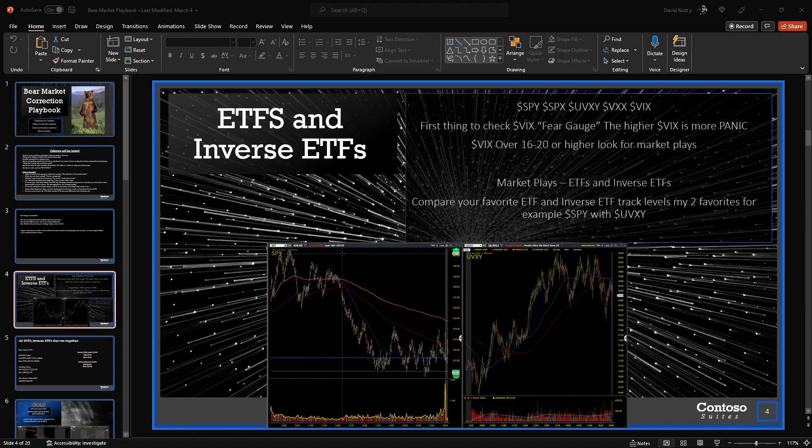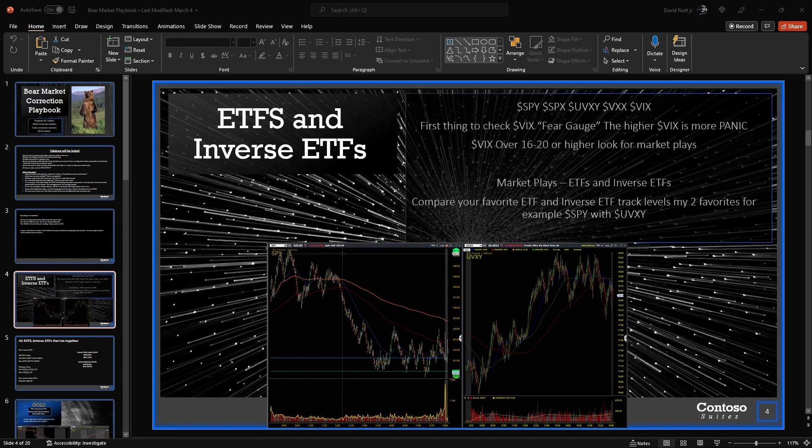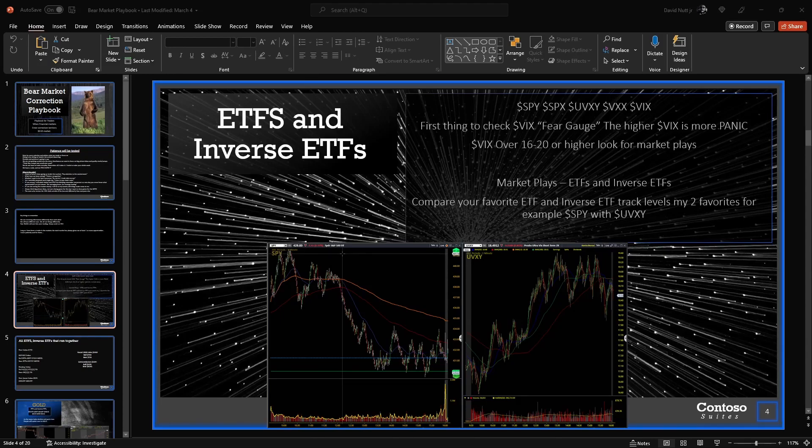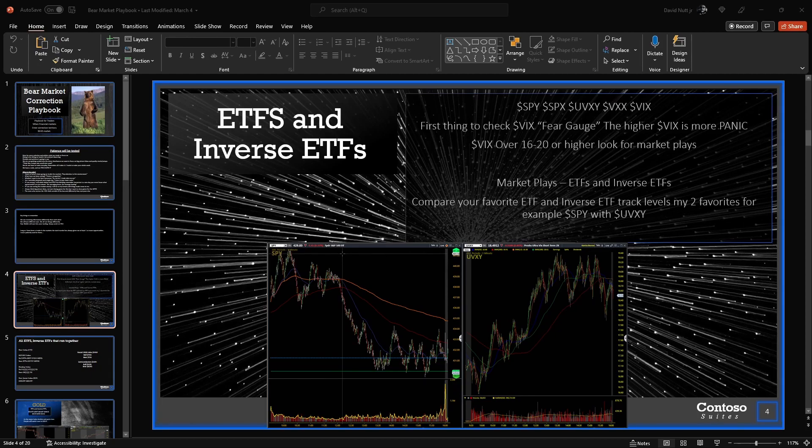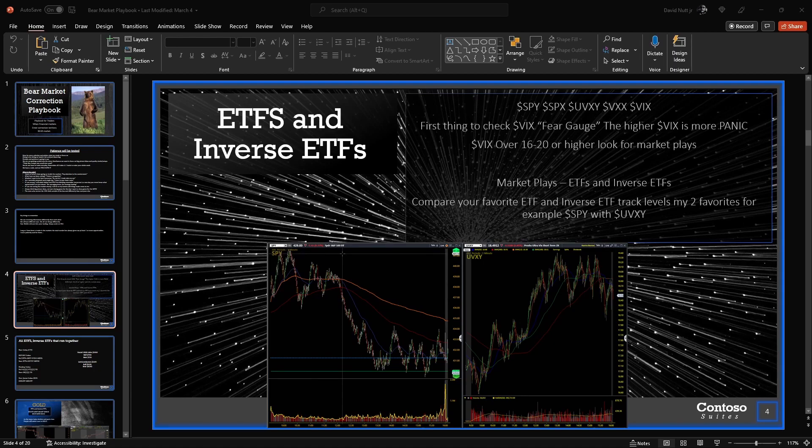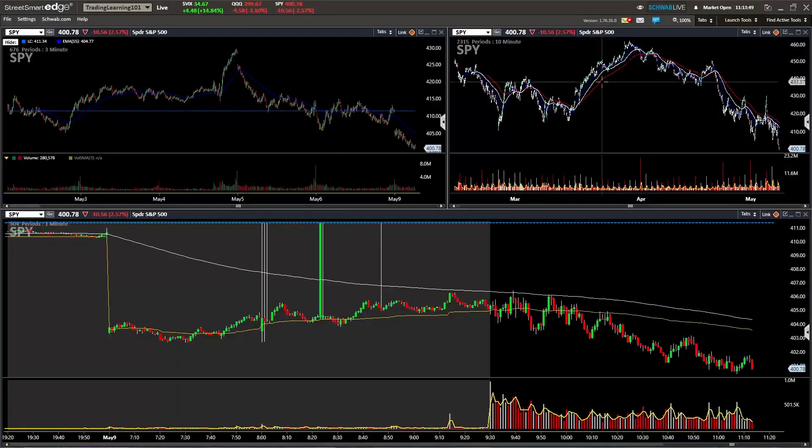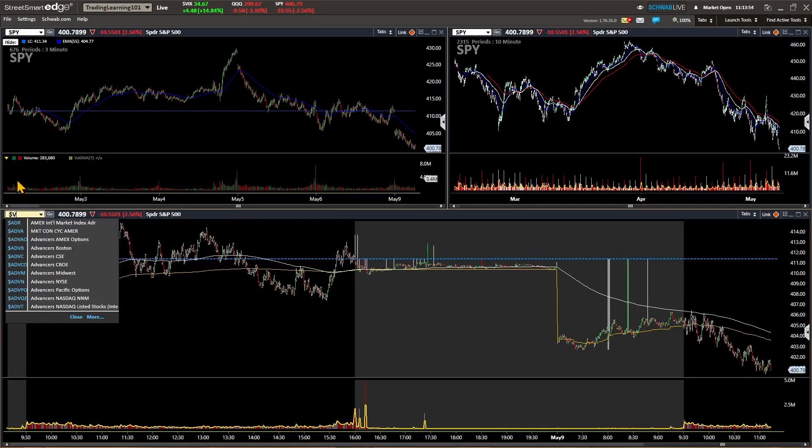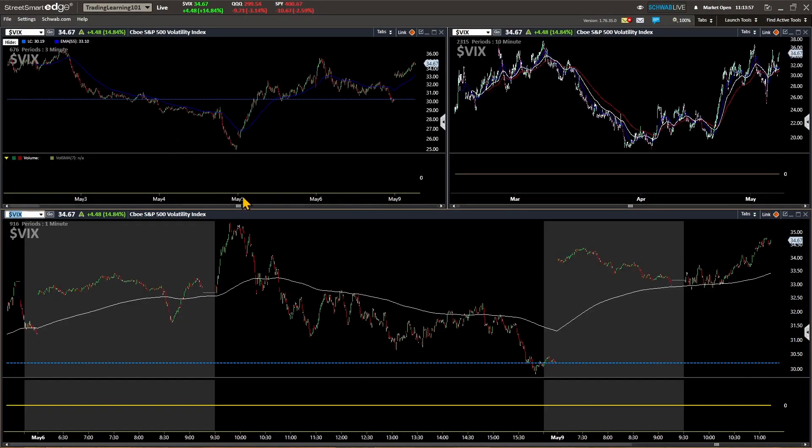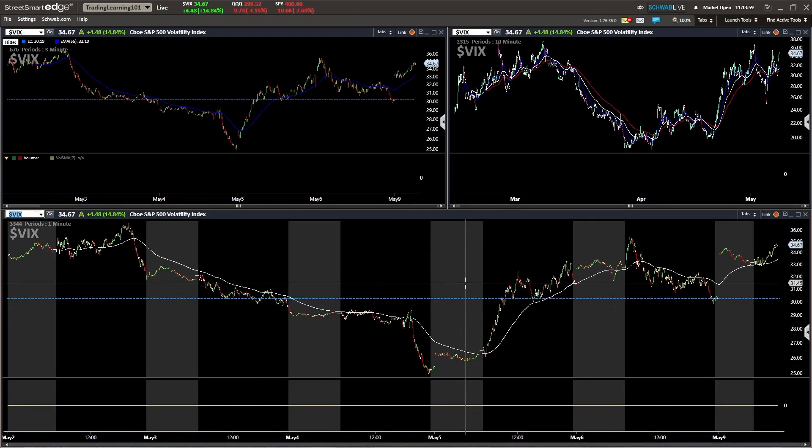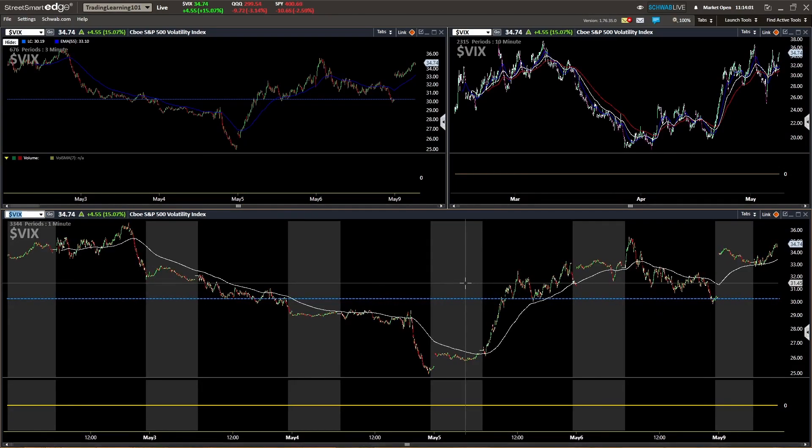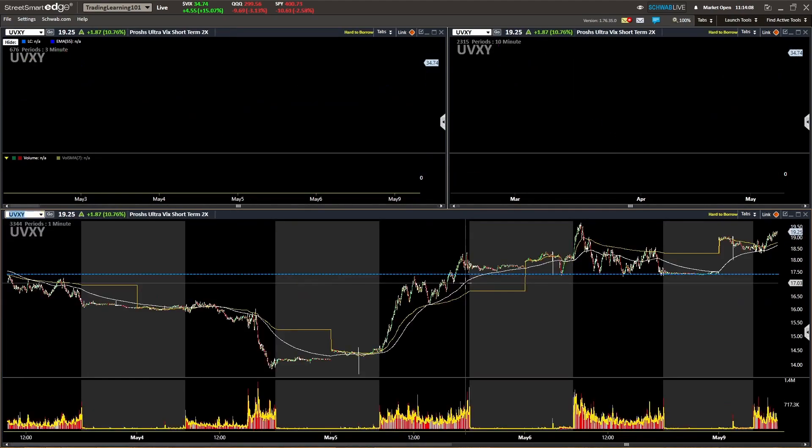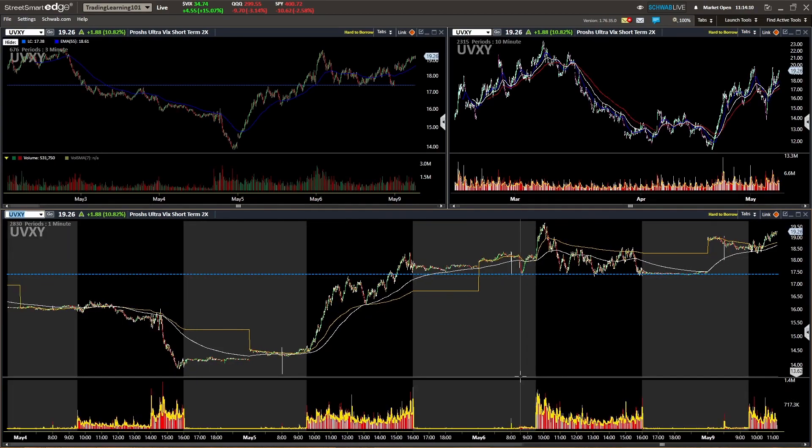The last time we were in a correction bear market, I was in high school graduating in 2007, and I wasn't even interested in the stock market. So this is a learning experience for me as well. We put this playbook together the first month, January of 2022, and I think it's holding up quite well. We keep revisiting it, we're adding to it as this bear market and correction continues. And it's all about adapting to the market, adapting to what you're seeing and evolving as not only a trader but as a human being as well. ETFs and inverse ETFs: some examples are SPY, SPX, UVXY, VXX, VIX.